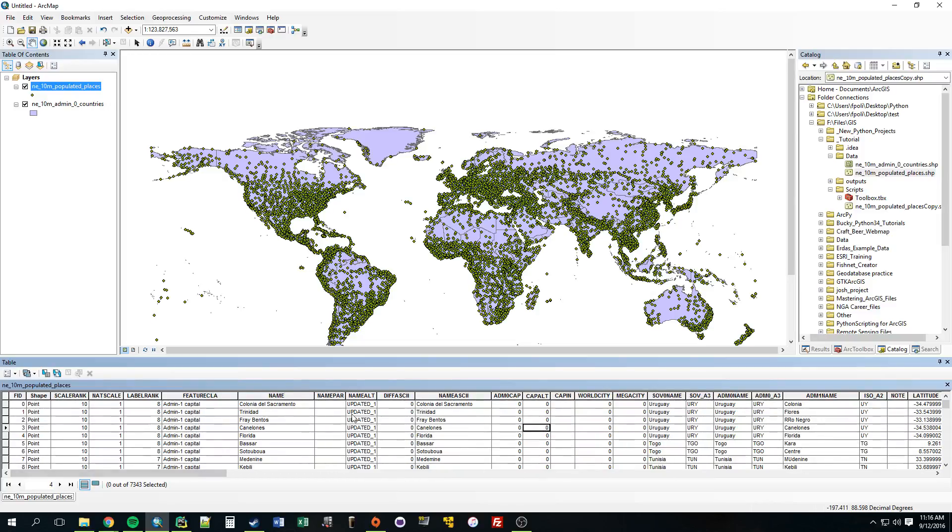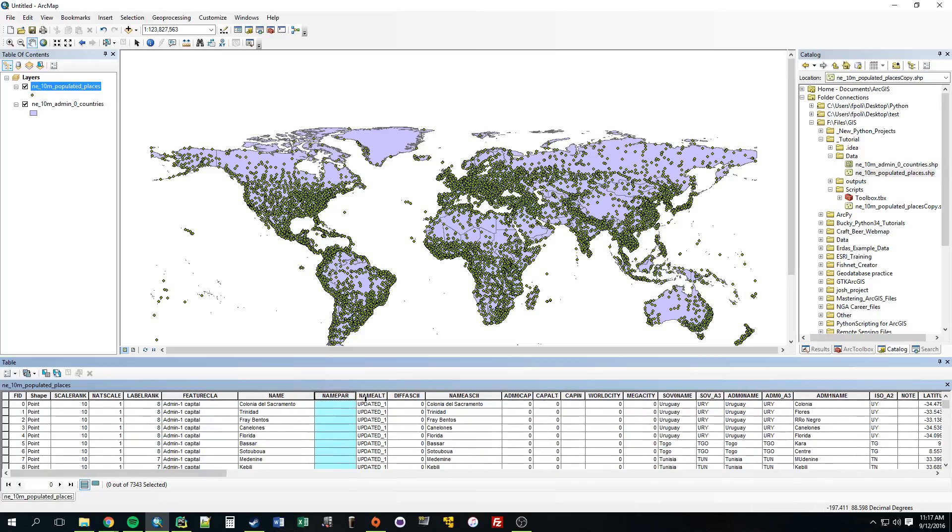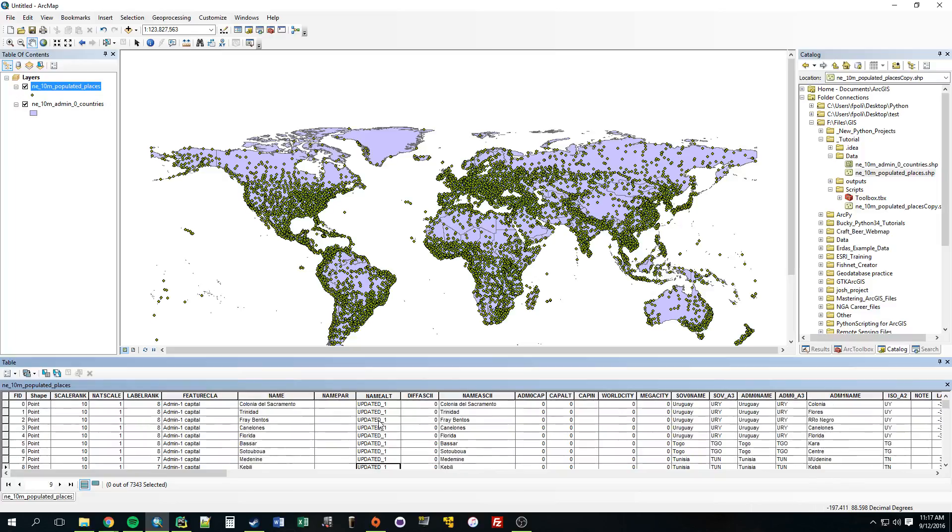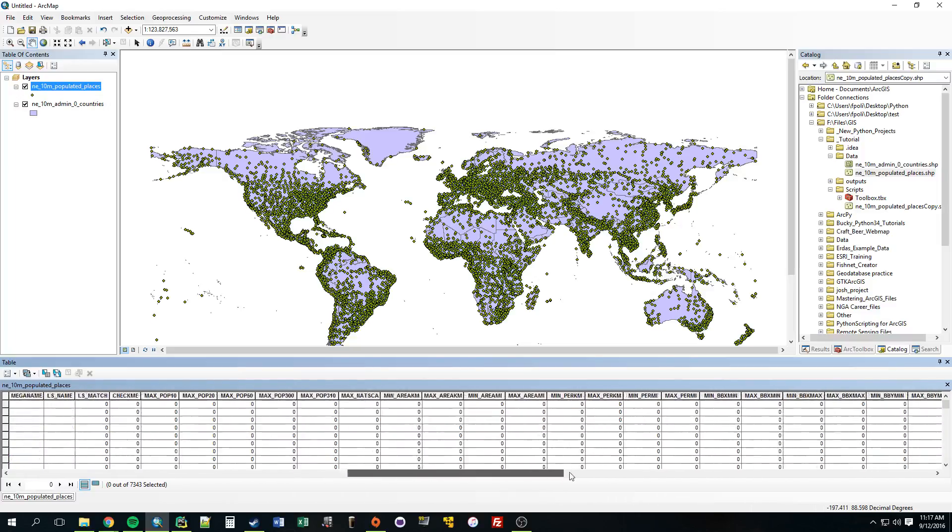So in this example we're just going to update this name_par field. You can see this name_alt that used to be empty, but right before I started this video I just updated it with this new value 'updated one'. So this update cursor can come in handy if you need to update a lot of fields.